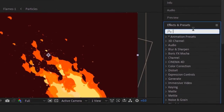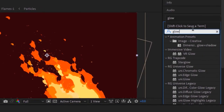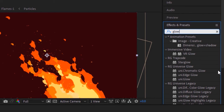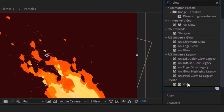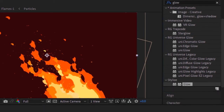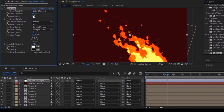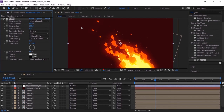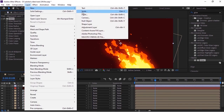Now add an adjustment layer to this composition and add a Glow effect to it. Change glow radius to 100% and glow intensity to 0.8. Add a black solid layer to this comp.